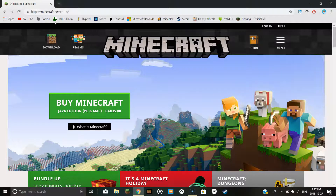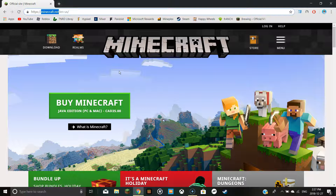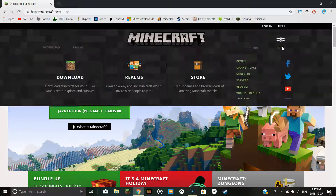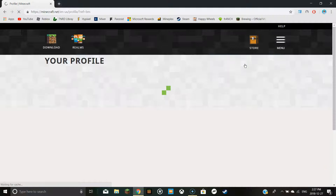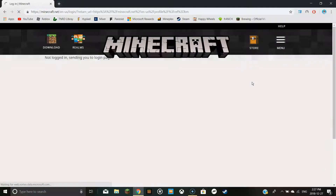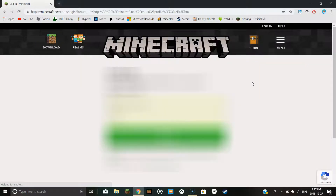What you need to do is go to minecraft.net — the link will be in the description. Then you need to go to menu, go to profile, and then you're going to login.